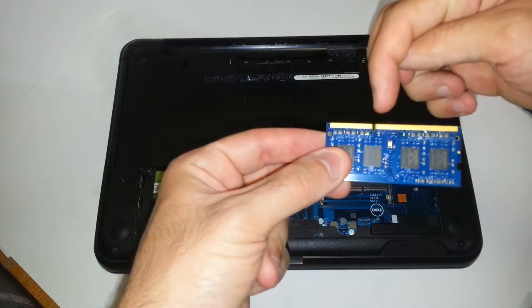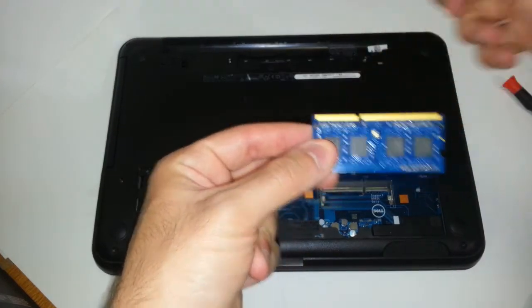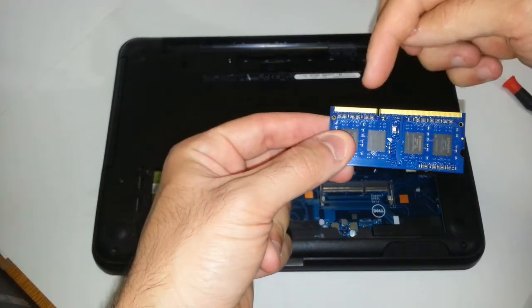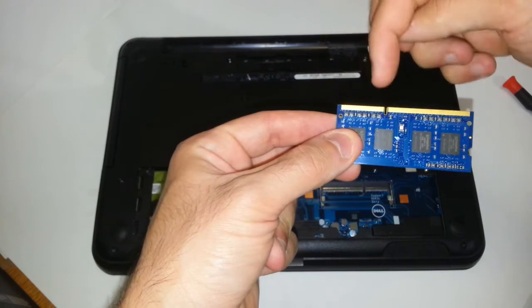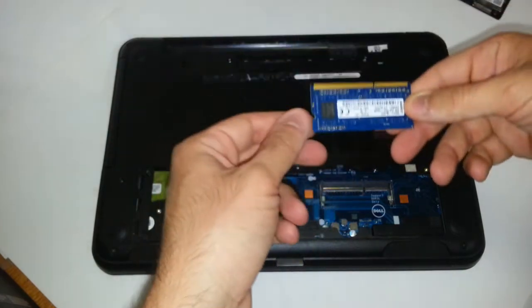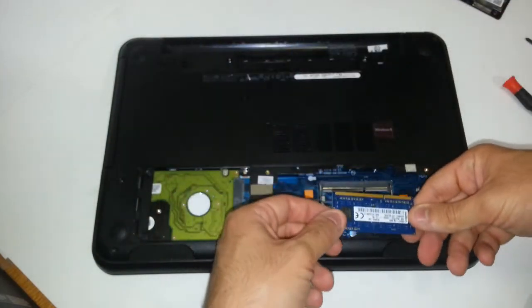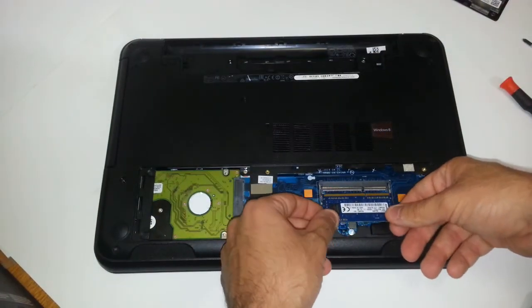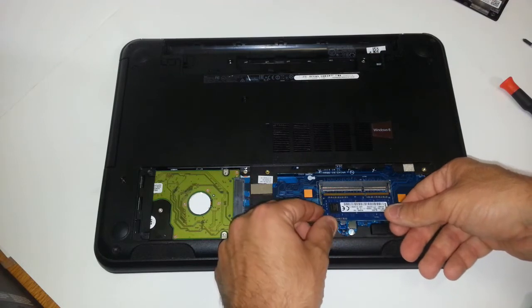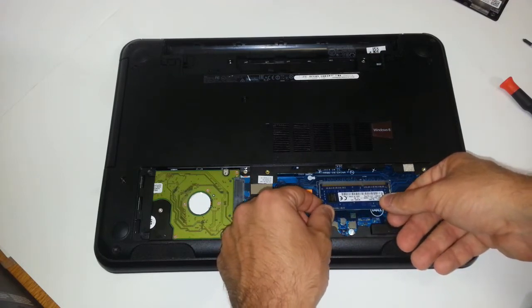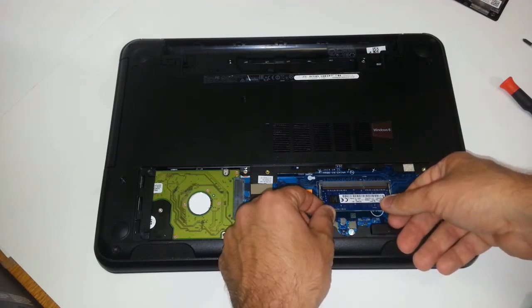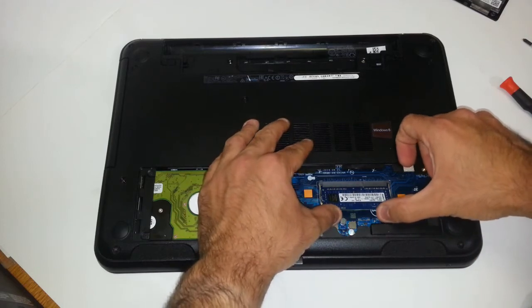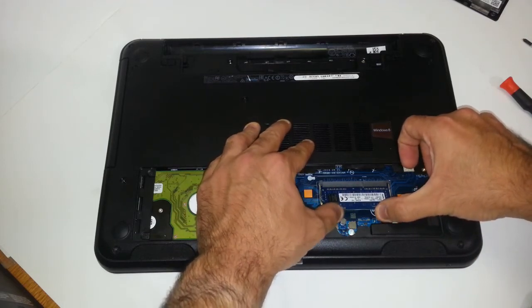you want to make sure you see this notch right here. One side is longer and then the other side is shorter. You want to match that up with the way the motherboard is. And then you want to put this in here. It just slides in there gently. You want to make sure it slides in all the way.